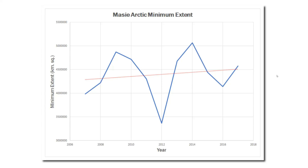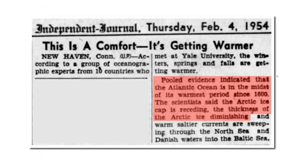So let's look now to see if NASA had any justification for erasing the warmth of the 1940s in the Arctic — and the answer is no. If we look at reports from the 1940s and 1950s, we can see that the Arctic was very warm and the ice was melting very rapidly. This article is from February 1954. It said pooled evidence indicates that the Atlantic Ocean is in the midst of its warmest period since 1600. The scientists said the Arctic ice cap is receding and the thickness of the Arctic ice is diminishing. Sixty years ago, scientists understood that Arctic behavior depended on temperatures in the Atlantic Ocean — i.e., what we now call the Atlantic Multi-Decadal Oscillation. Had Overpeck been looking at the AMO instead of the wildly corrupted temperature graphs from NASA, he might have realized that what's going on in the Arctic has nothing to do with greenhouse gases and everything to do with ocean circulation.